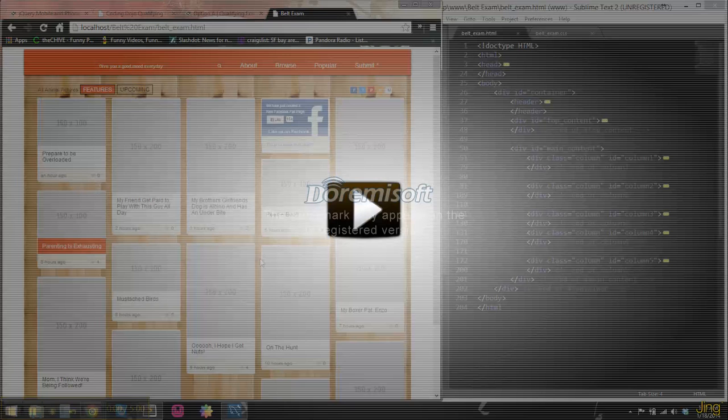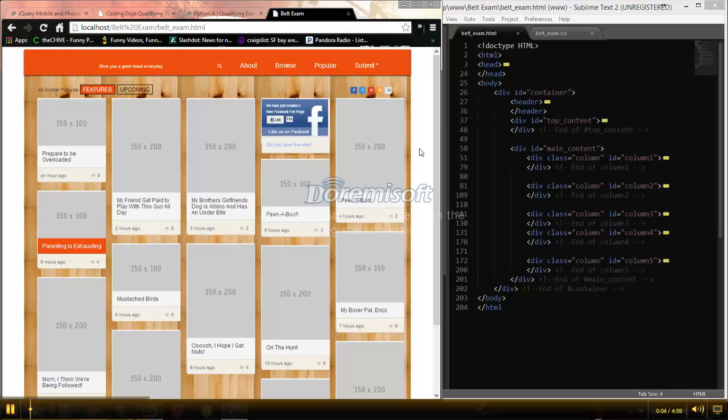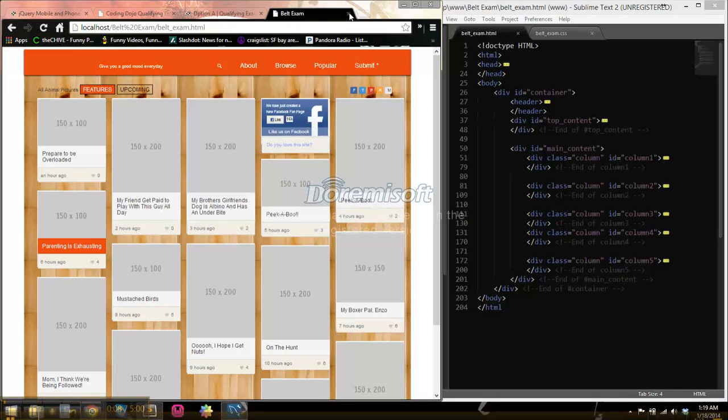Alright, my name is Matt Tucker, and this is my Yellow Belt exam for Coding Dojo.